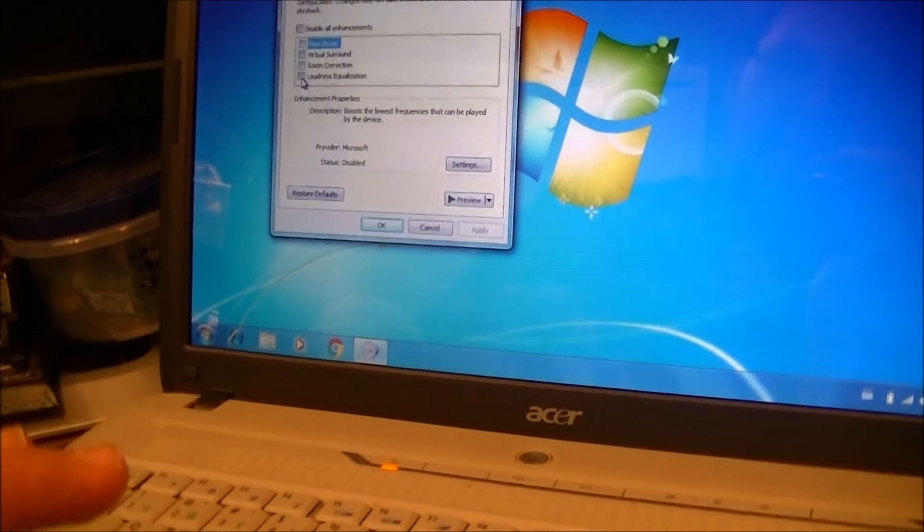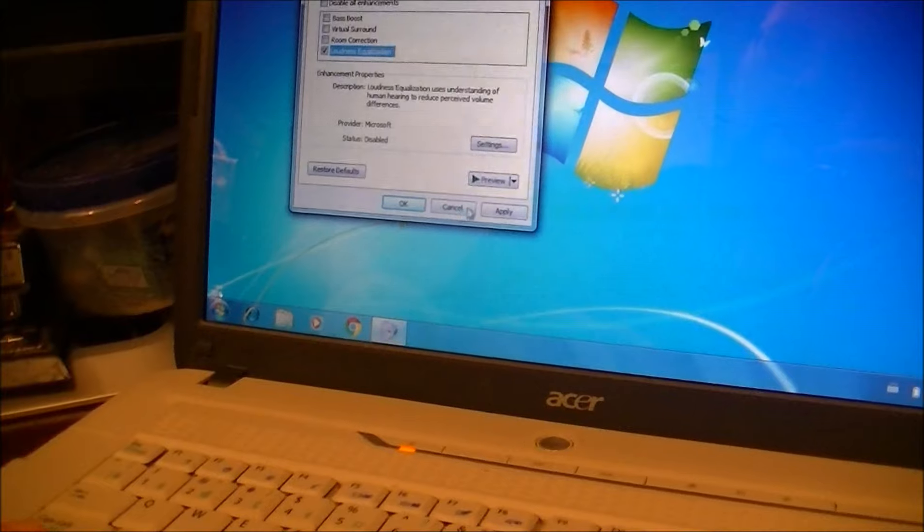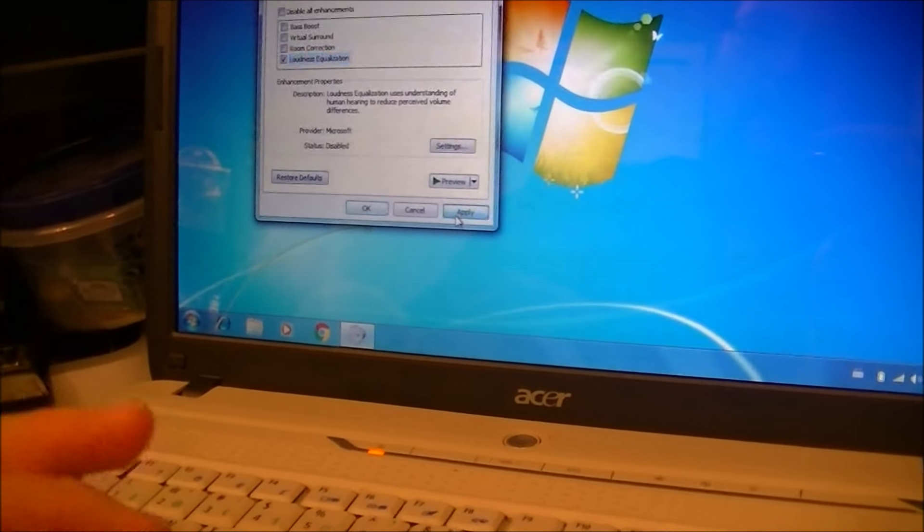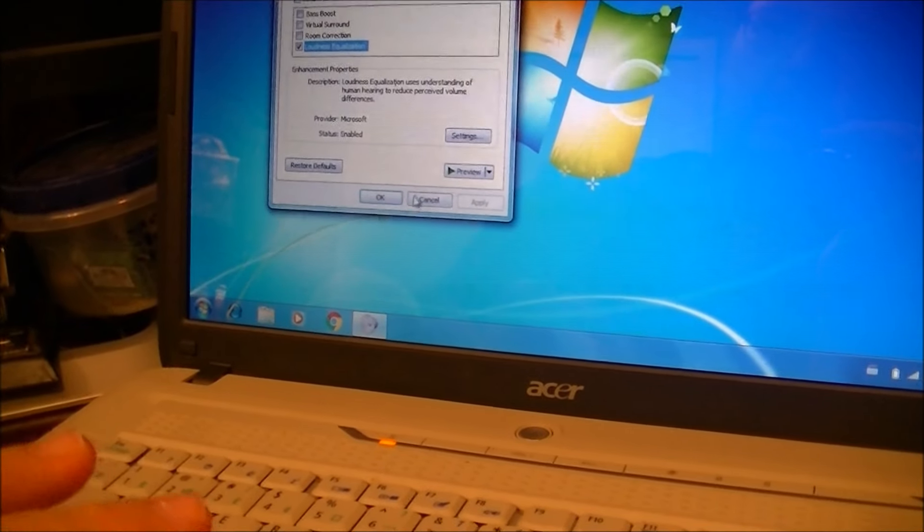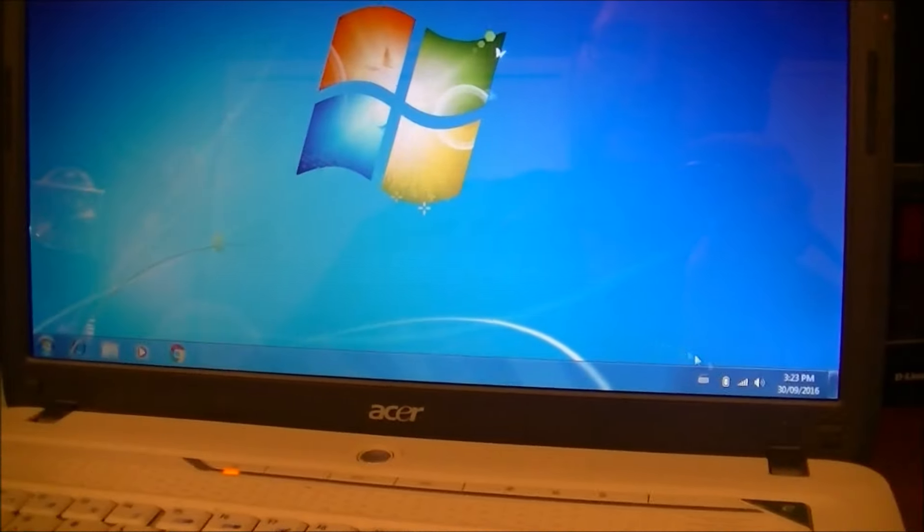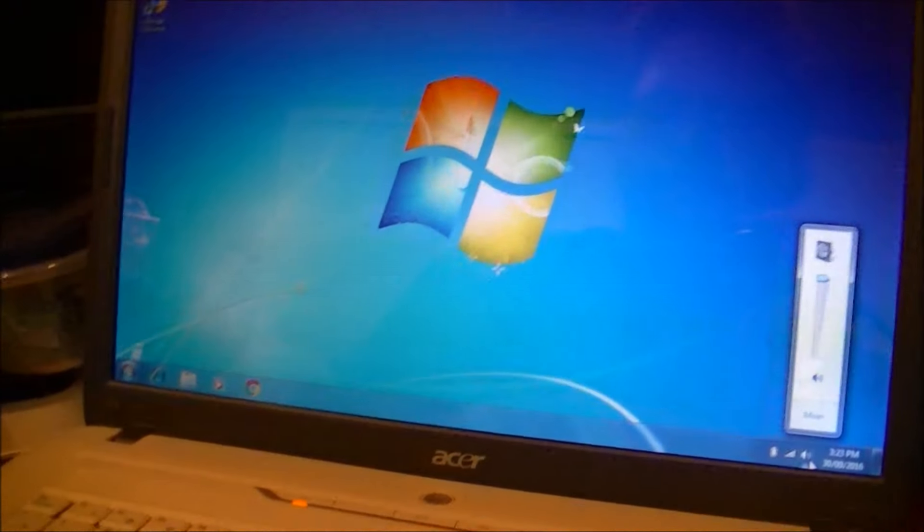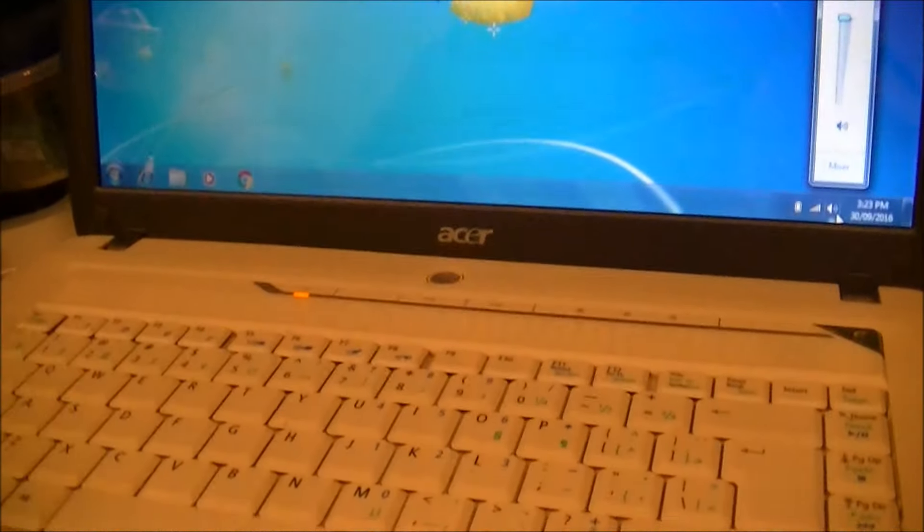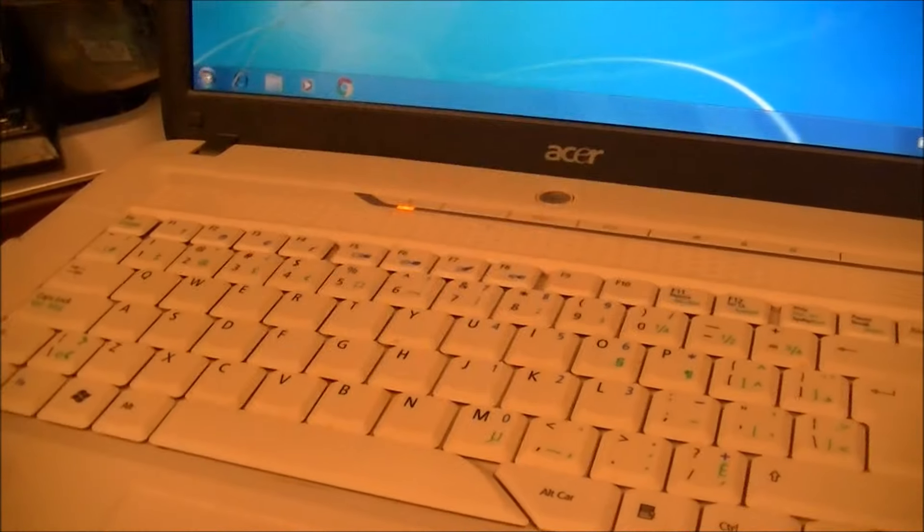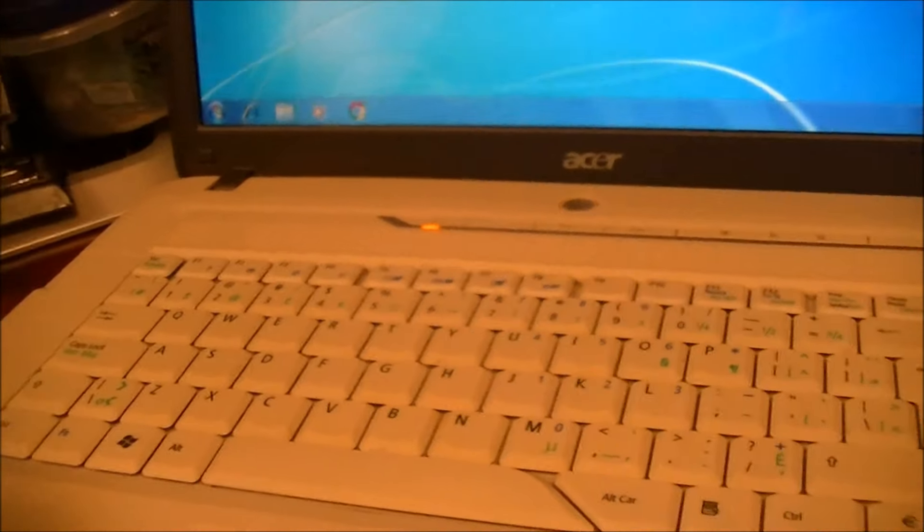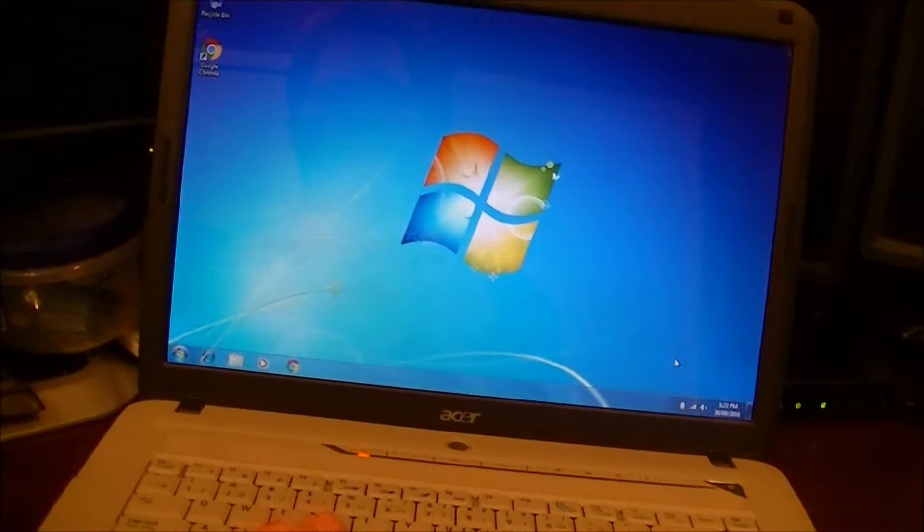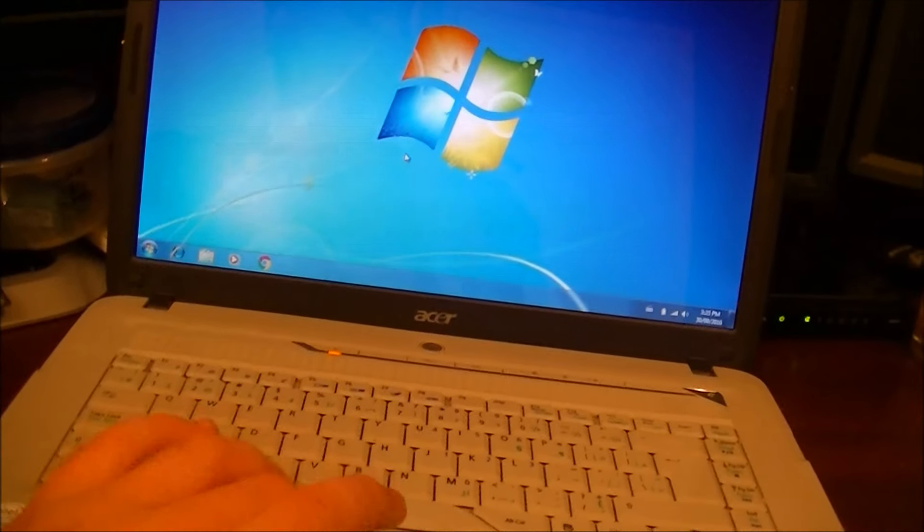Luckily, this has the loudness equalization so I can make it louder. Because the volume's cranked all the way to the max. So, after enabling that, let's see what happens. That's better. Yeah, but it does have a tinny sound to it. I'm not really digging that. But, whatever.